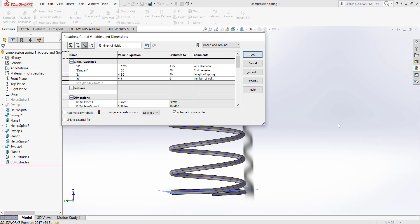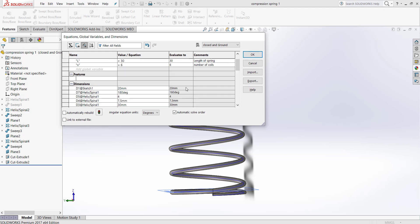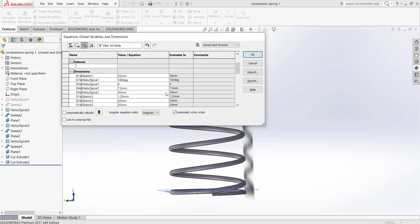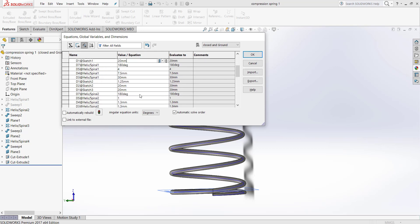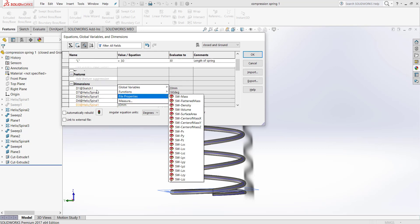Now I assign the global variables that I defined for this spring to the corresponding dimensions.